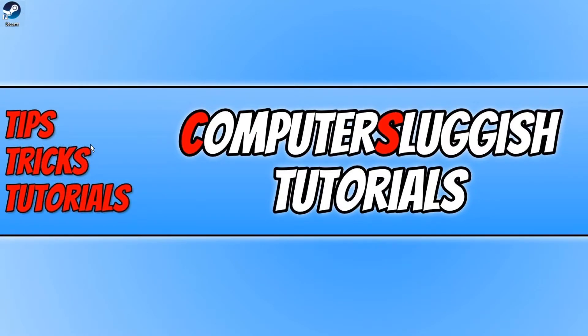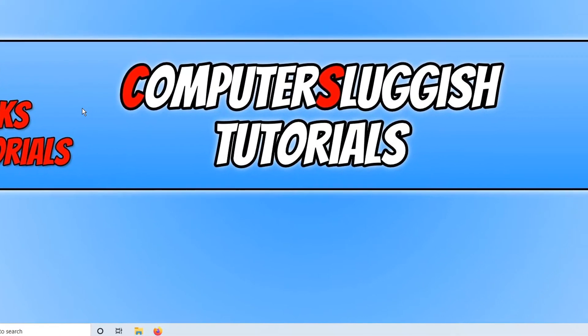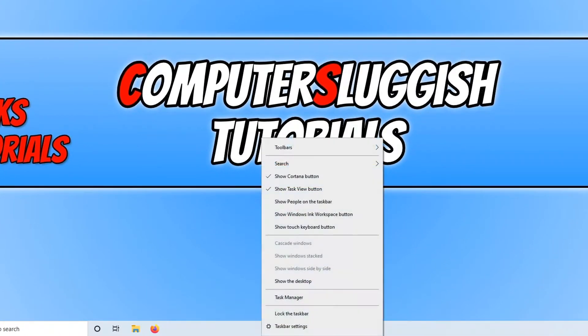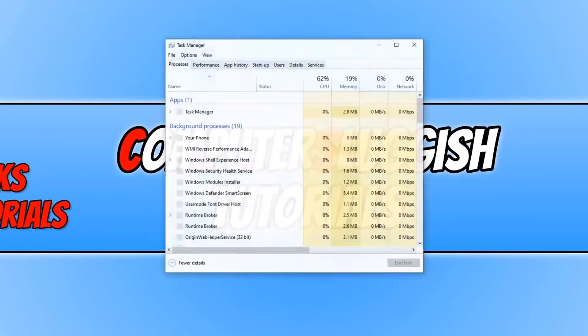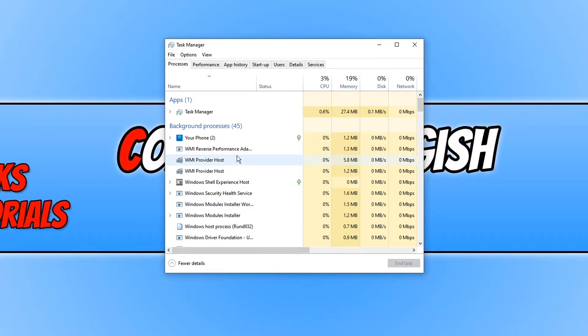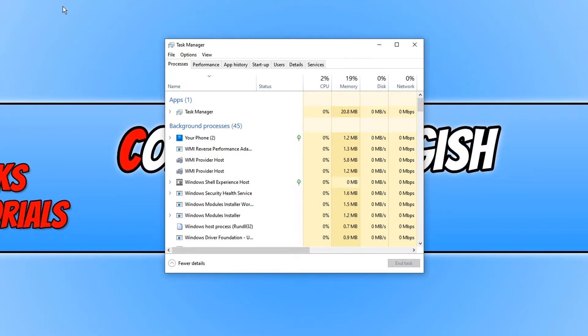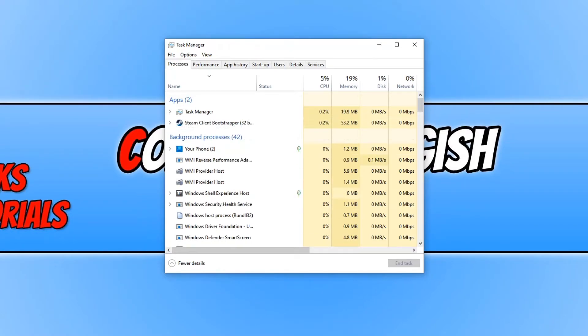But before we launch Steam this time, you now need to actually right-click on your Taskbar and you then need to click on Task Manager. We now need to go through our Apps and our Background Processors and just close anything related to Steam. I'm actually going to quickly open Steam up just so you can see what sort of processes we are looking for. OK, I have now launched Steam and straightaway, as you can see, we have a Steam Client Bootstrapper.